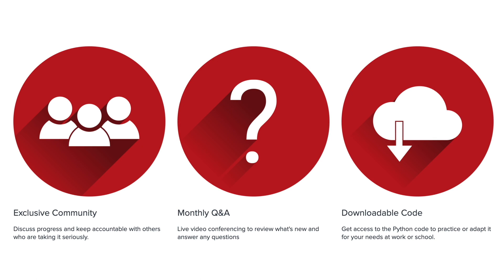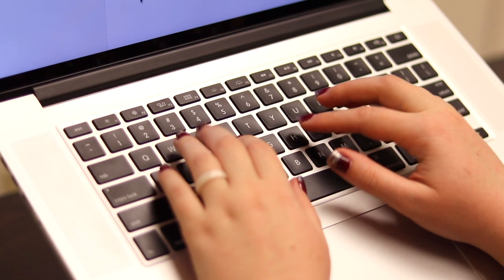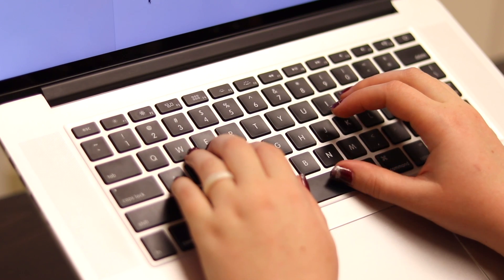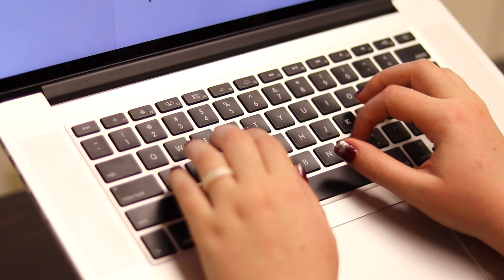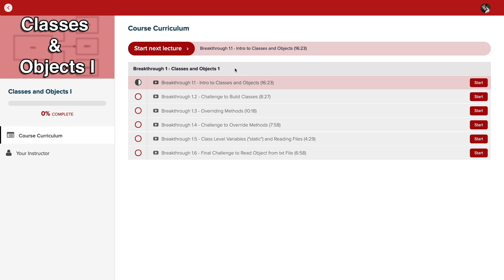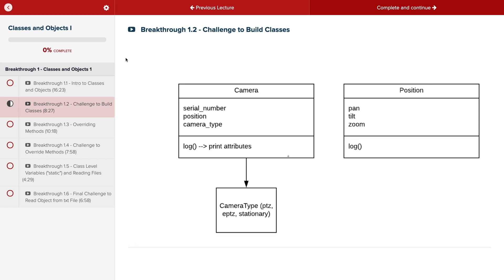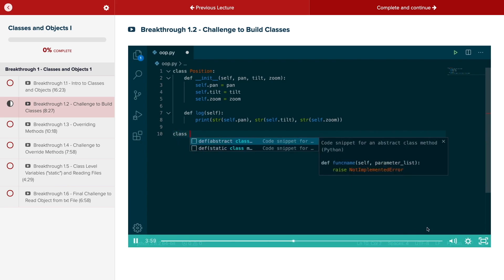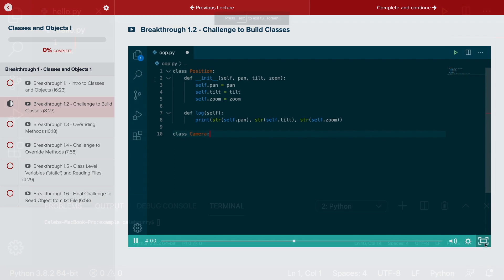With a supportive community and regular new content, Code Breakthrough will help you get hired or advance your career. For a limited time launch special, use the link in the description to get 20% off your subscription. See you there!